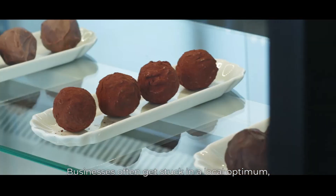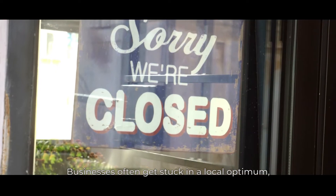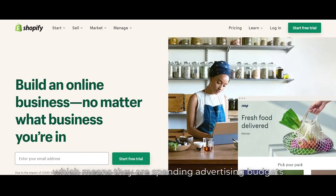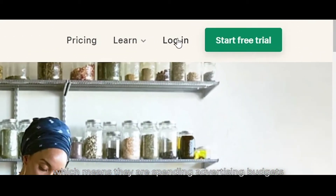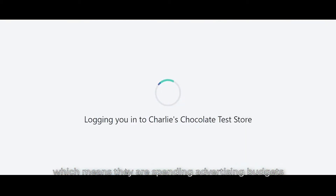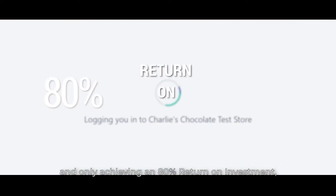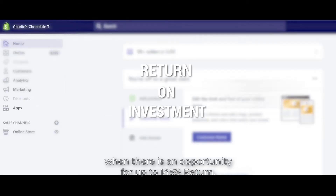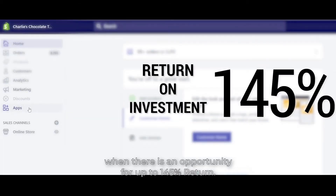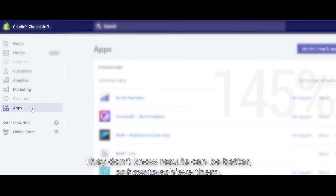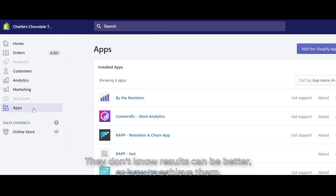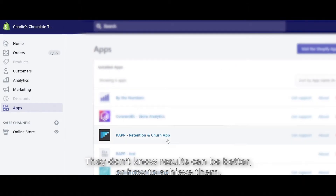Businesses often get stuck in a local optimum, which means they are spending advertising budgets and only achieving an 80% return on investment. When there is an opportunity for up to 145% return, they don't know results can be better or how to achieve them.